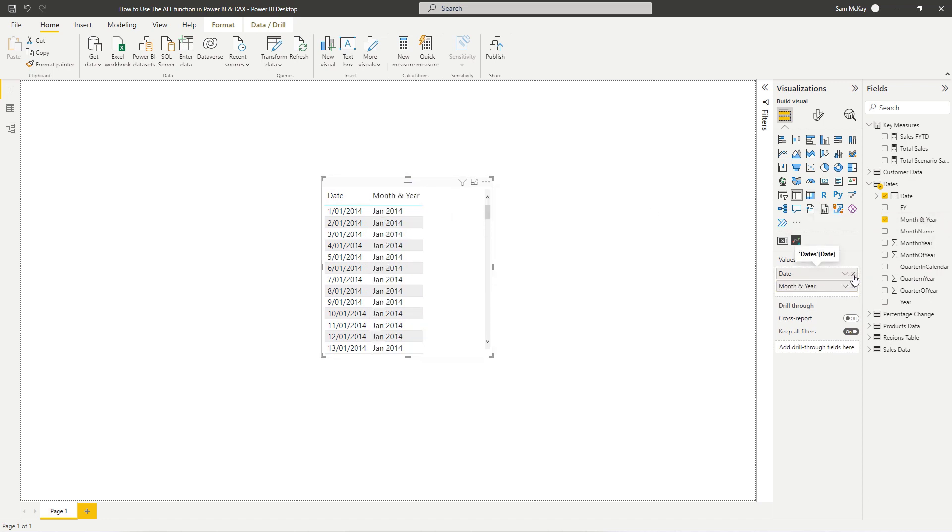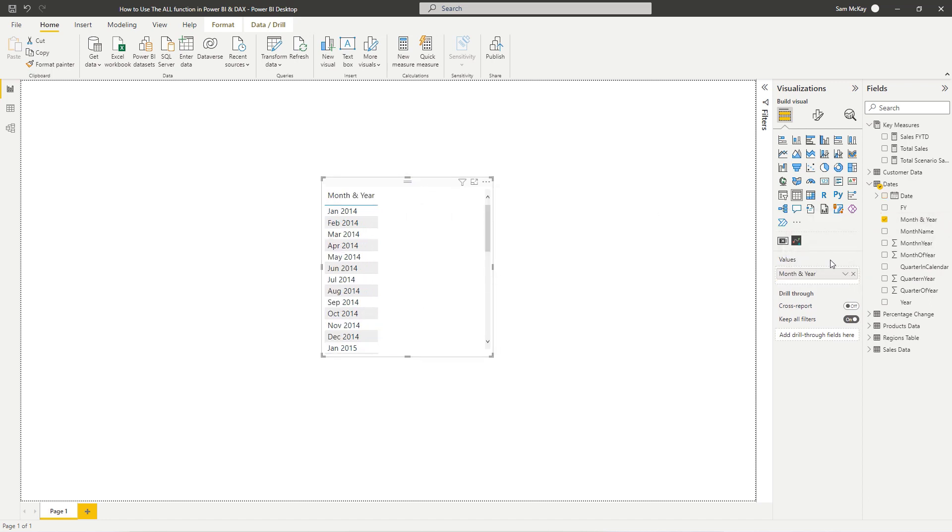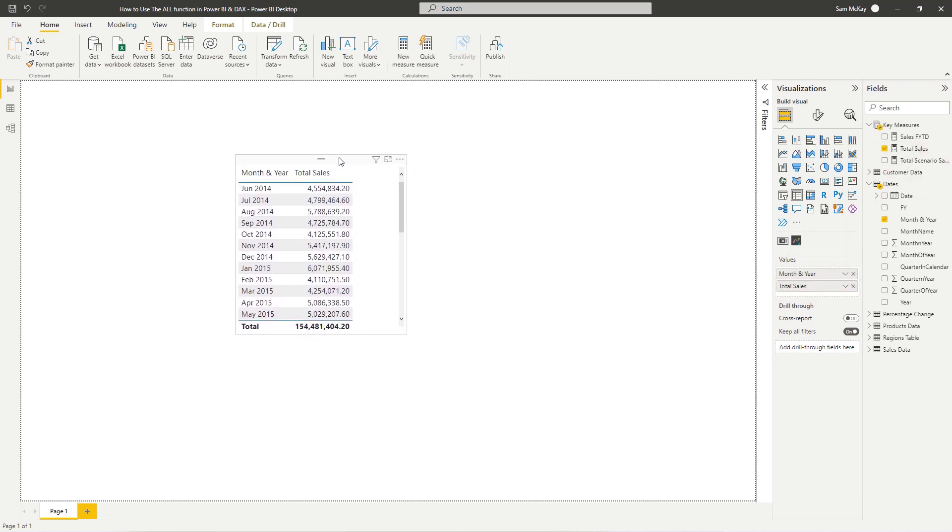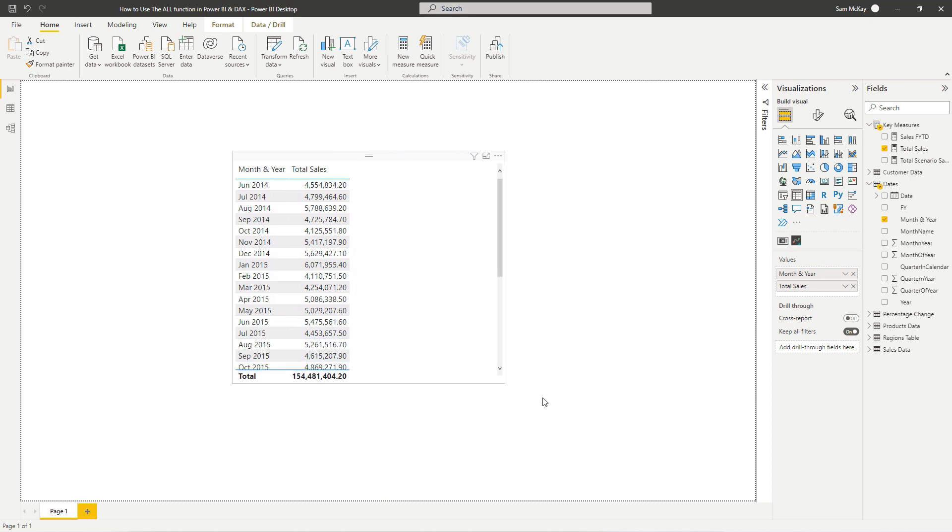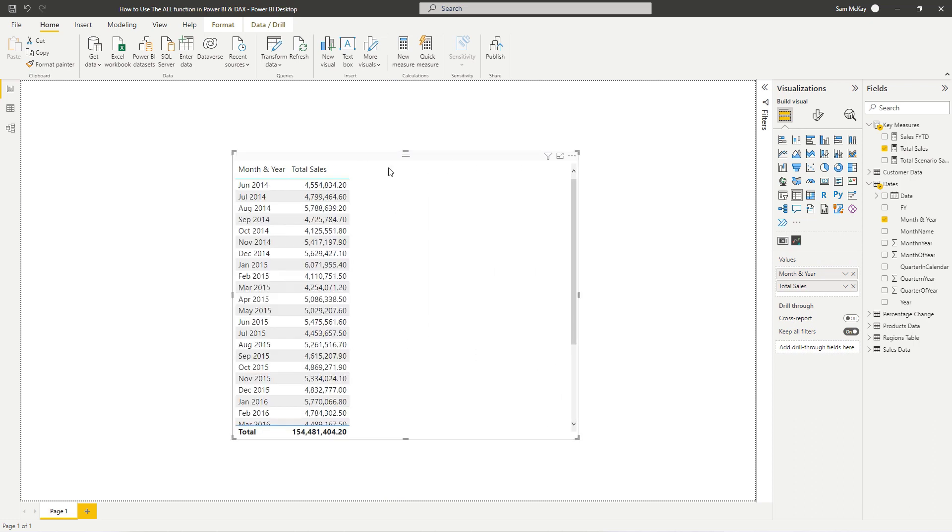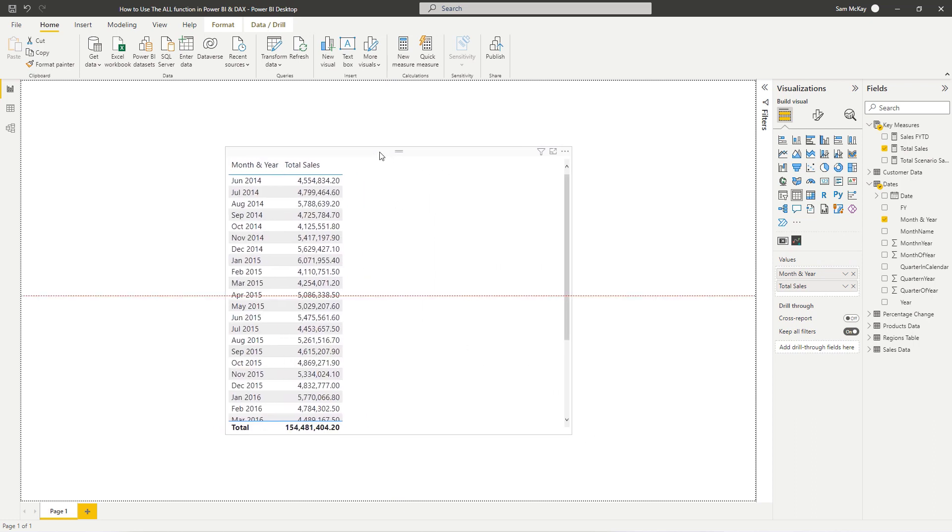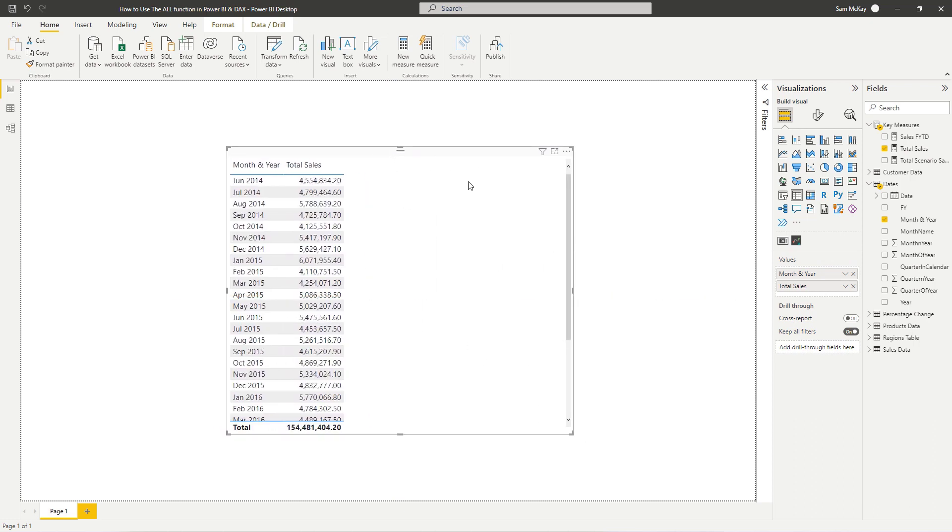Let's grab month and year here and we'll turn it into a table. I always like to start with a table first because it's just so much easier if you can actually see the results you're getting versus being in some visualization, especially if you're running more advanced calculations with calculate statements and ALL functions in this case.